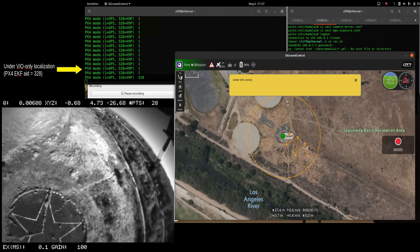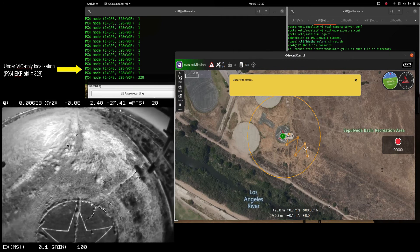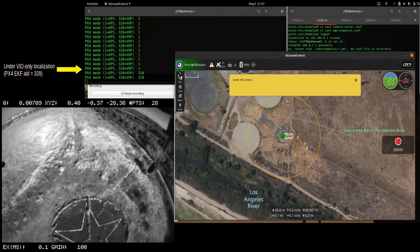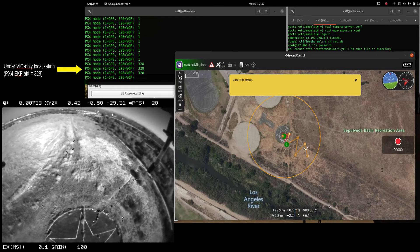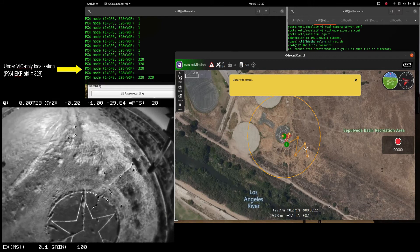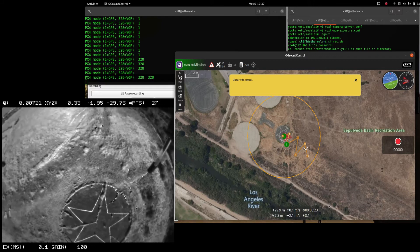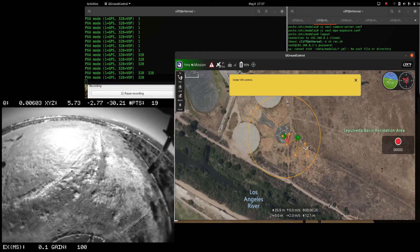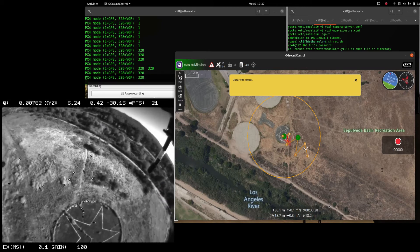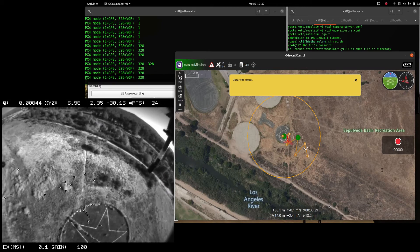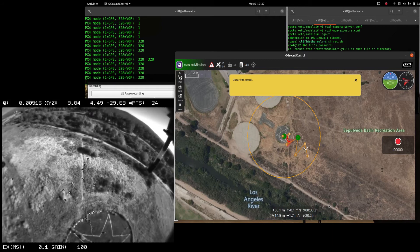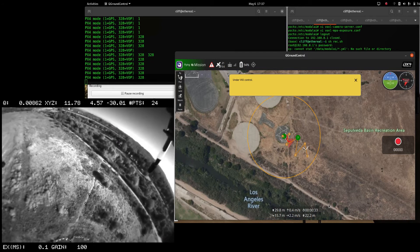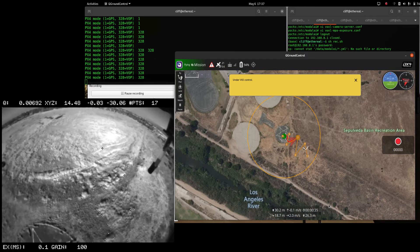And as you can tell in the PX4 mode, it switches over from 1 to 328, which is external vision data only being fed into the state estimator. Now we'll go ahead and run our waypoint mission, which is six waypoints in a zigzag pattern, at 30 meters in altitude, and it goes out to about 55 meters.